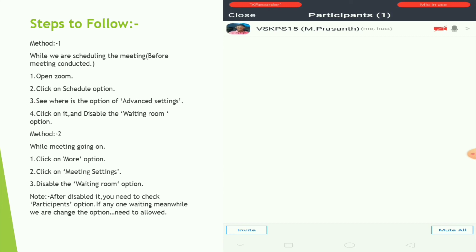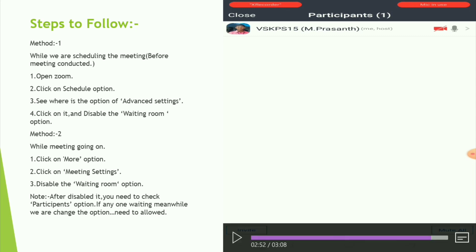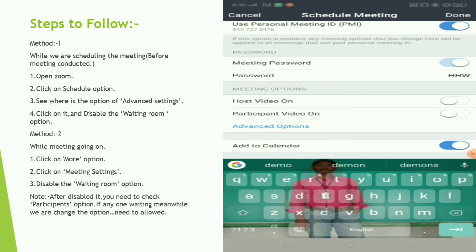If you are waiting for the participants, you can click on the option. After you disable it, you need to check the participants option. If anyone is waiting, we are going to change the option. If we are going to change the option, we will allow the option. That is why we are going to check the participants. If you are waiting for the participants, you need to allow them.